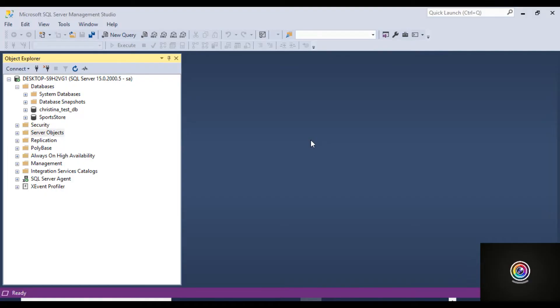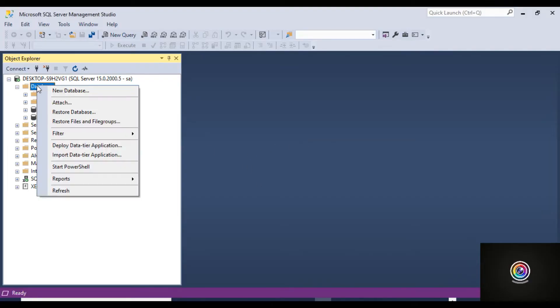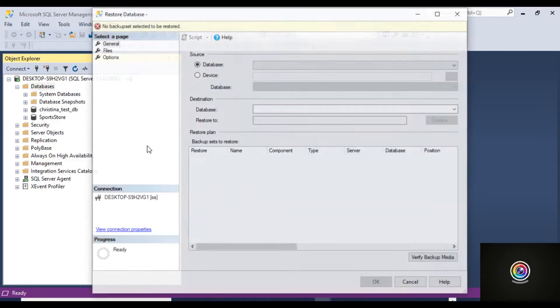To restore a database, right-click on Databases and choose Restore Database.